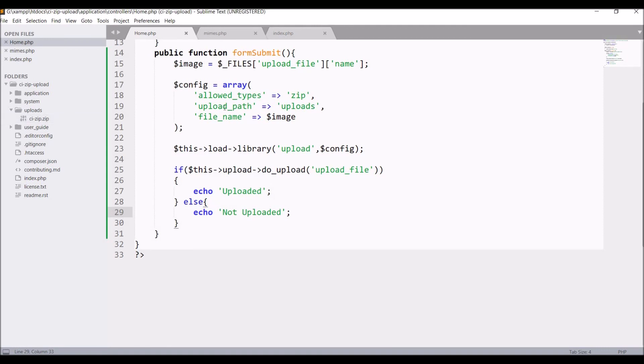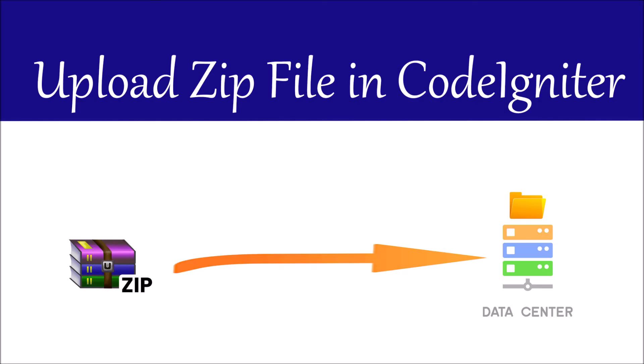So that's the simplest way you can upload a zip file into your project. If you have any doubt related to this topic then comment down in the comment section. That's all in this video. I hope you like this video. Please like, share and subscribe to my channel. Thank you so much for watching.